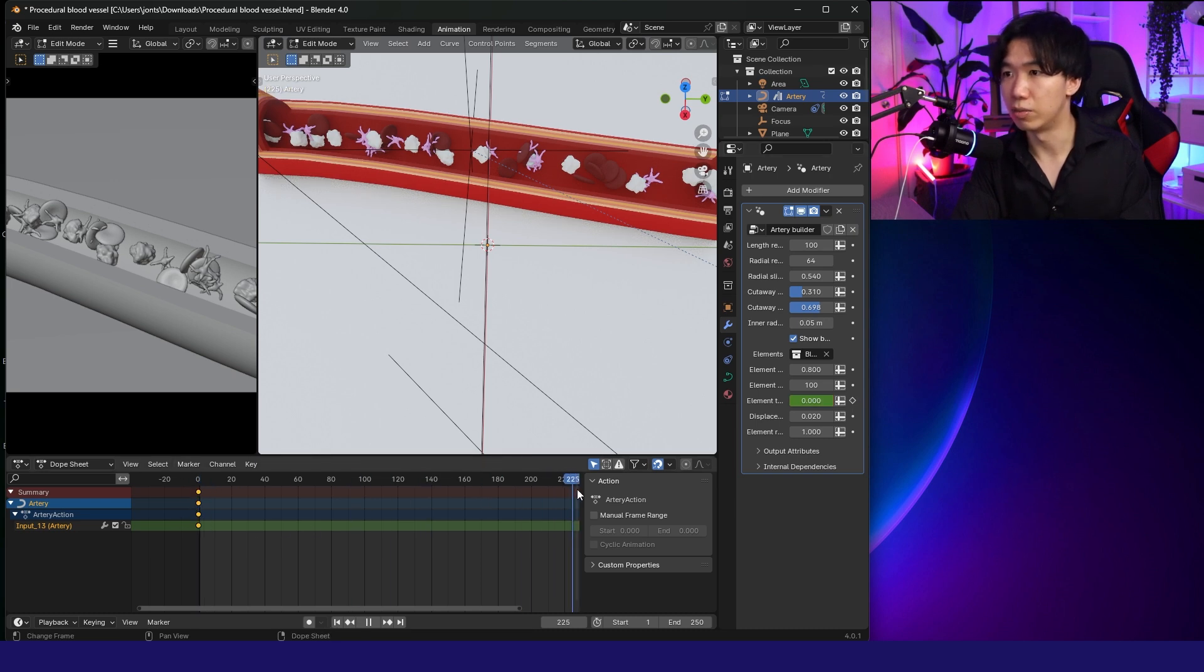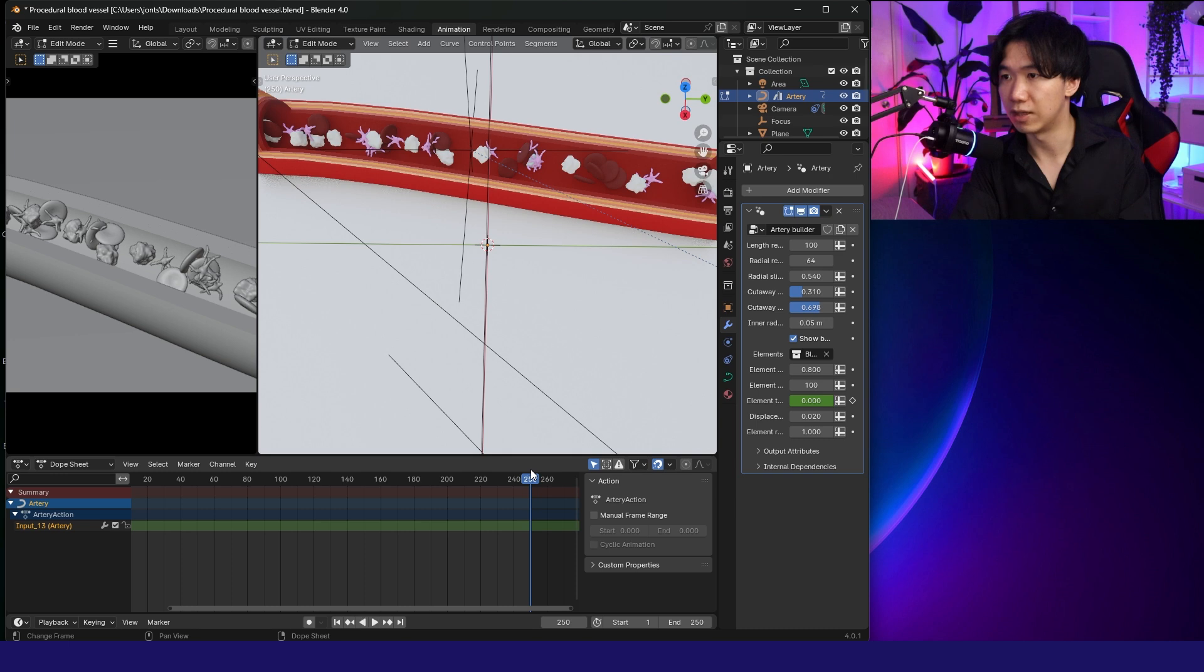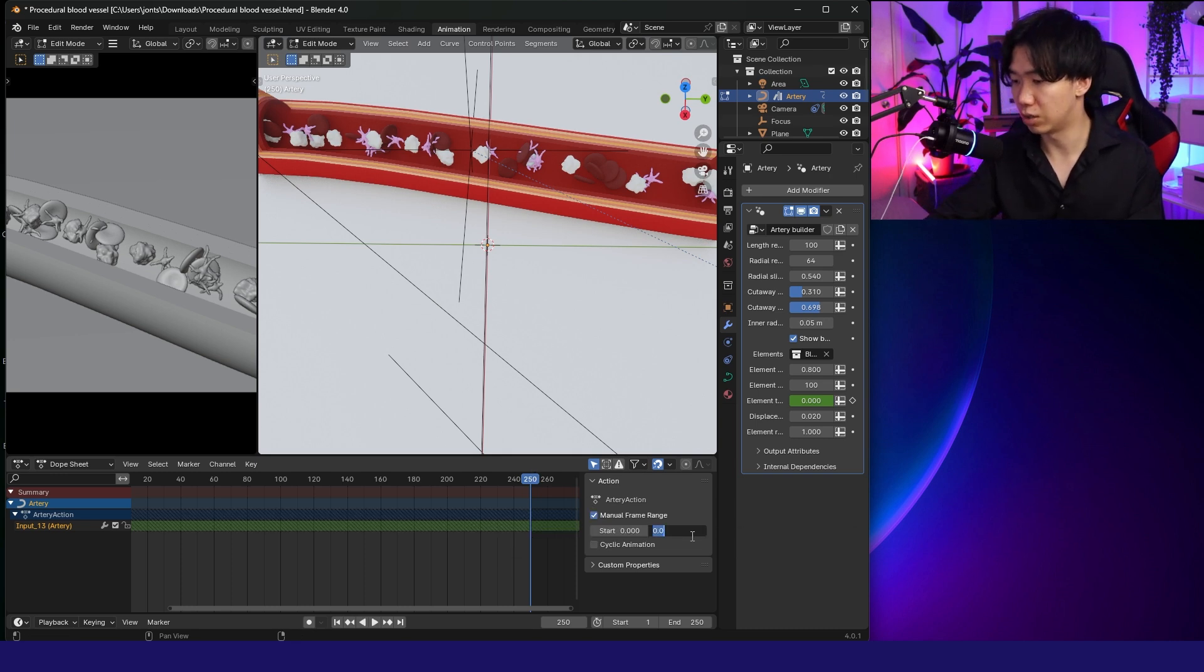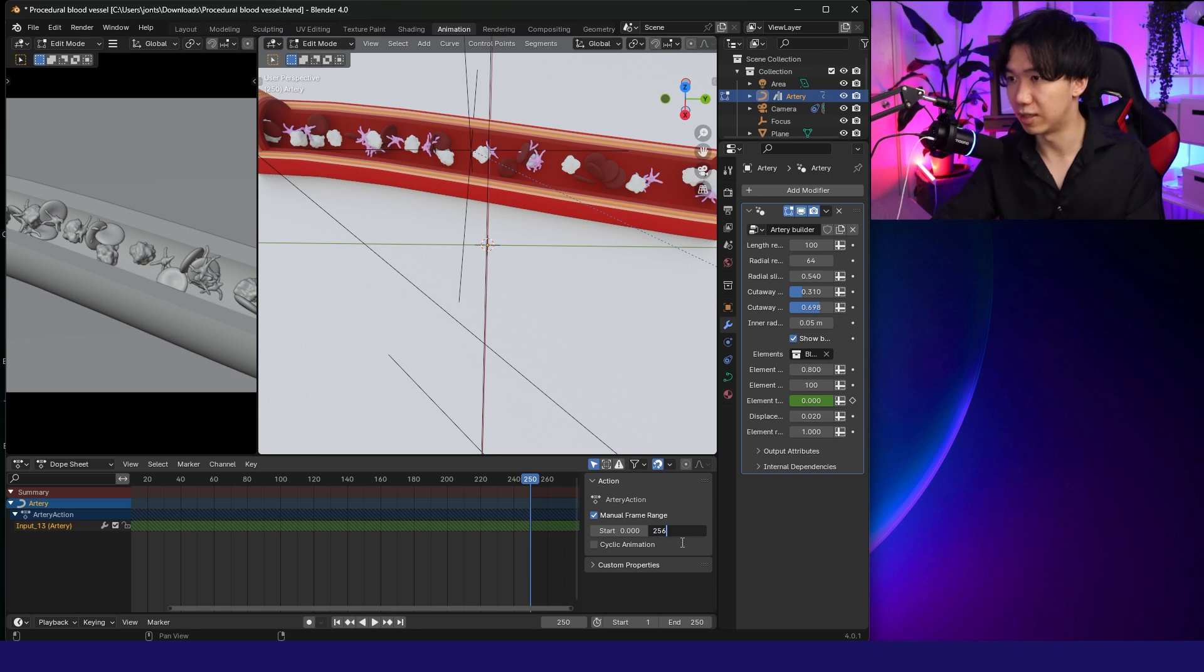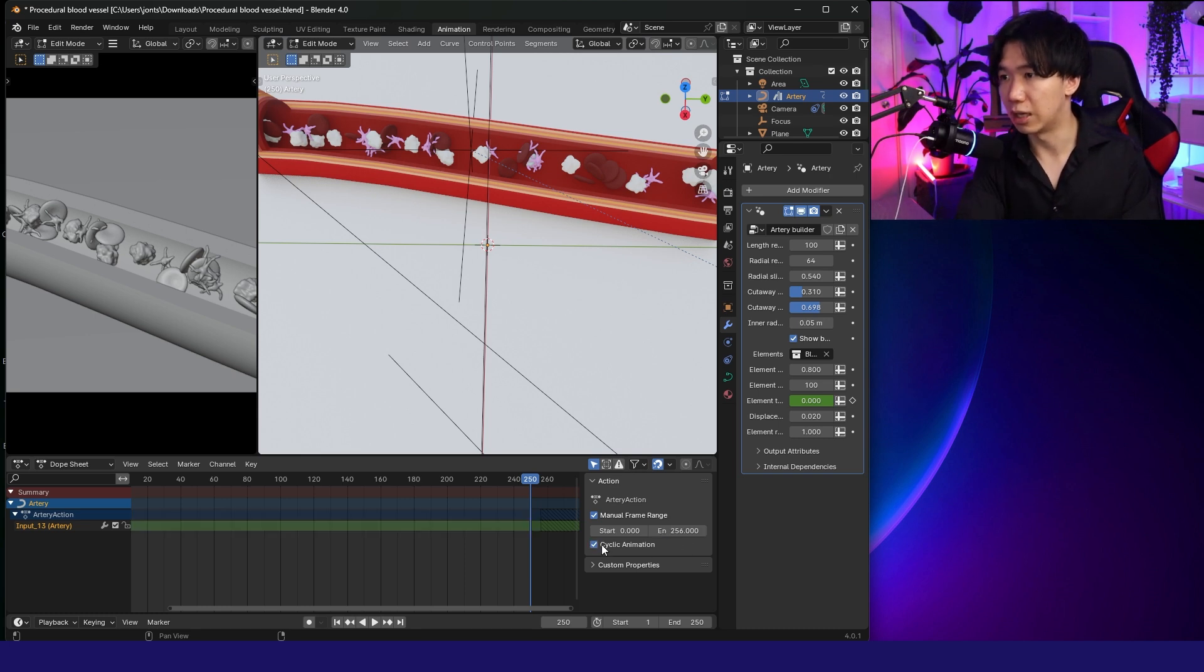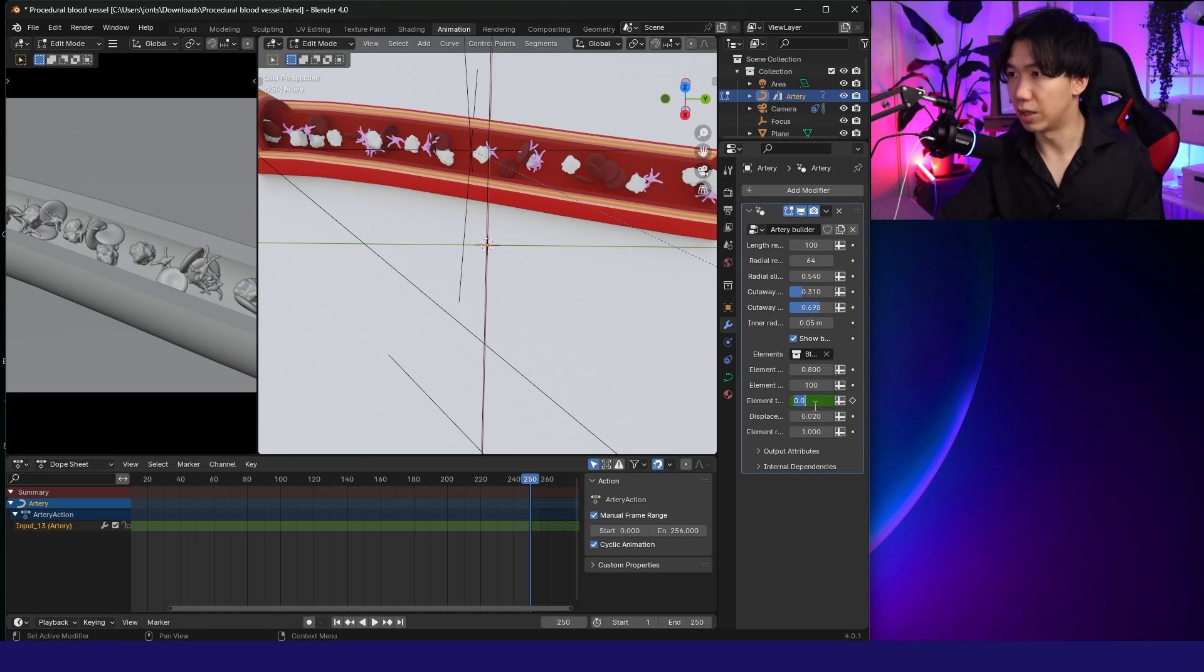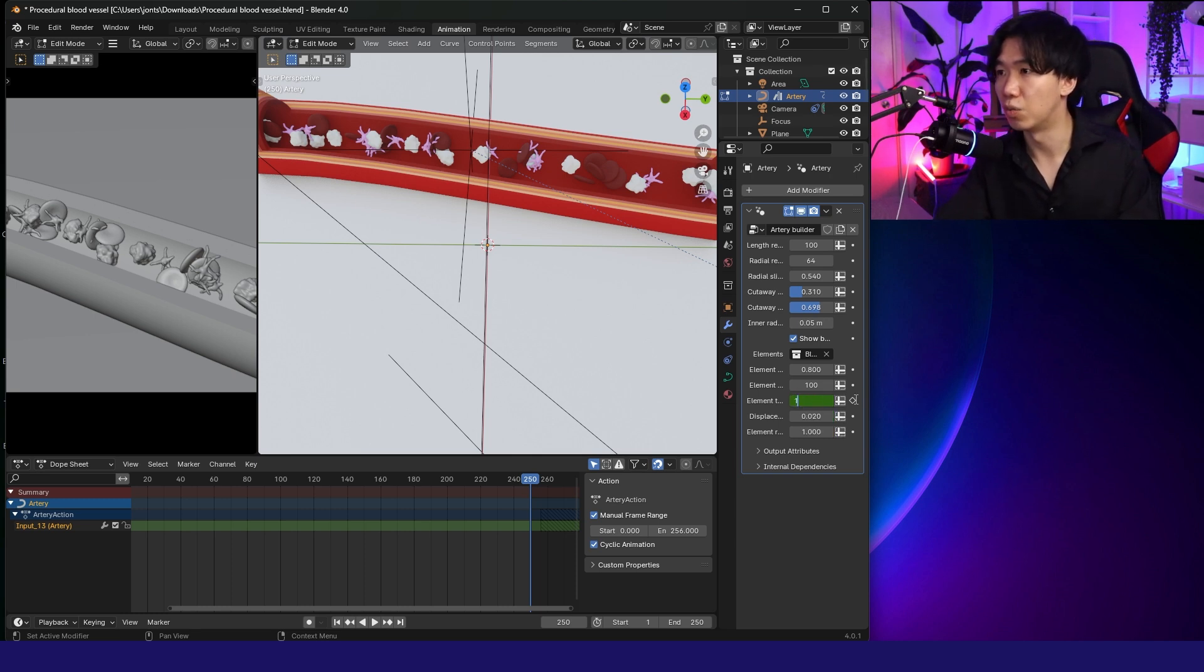And I'll go all the way to 256. I'll check the manual frame range. Start 0 and 256. Cyclic animation. And I will keyframe the last frame as 1.